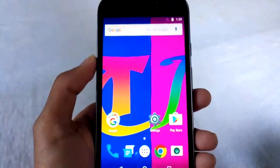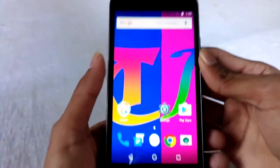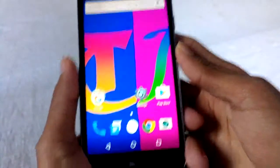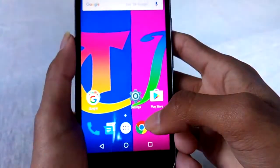Welcome to Tech Inquisitive. In this video I will show you how to factory data reset your Android phone or tablet. So let's start.